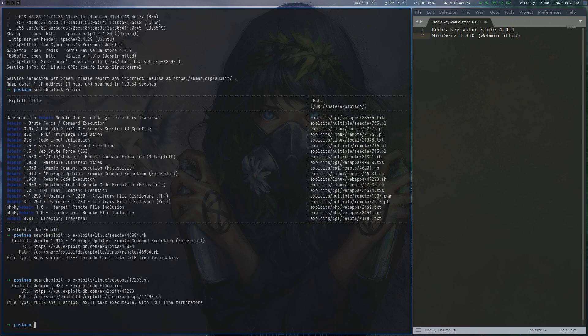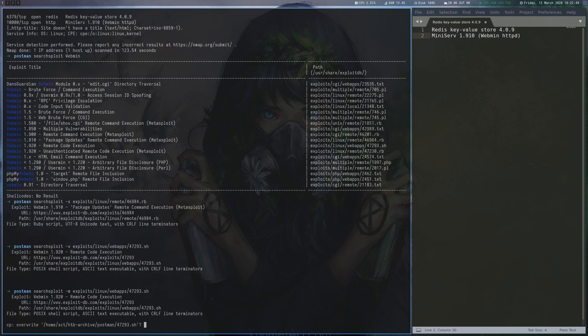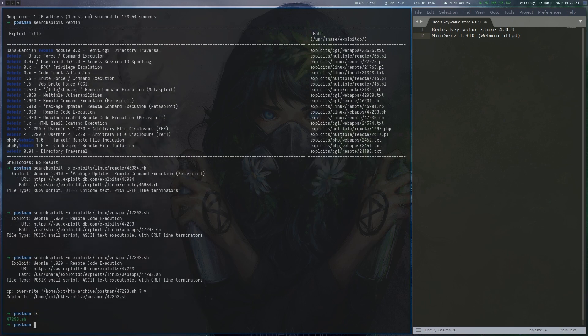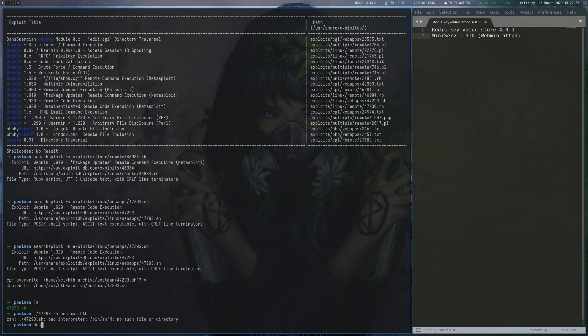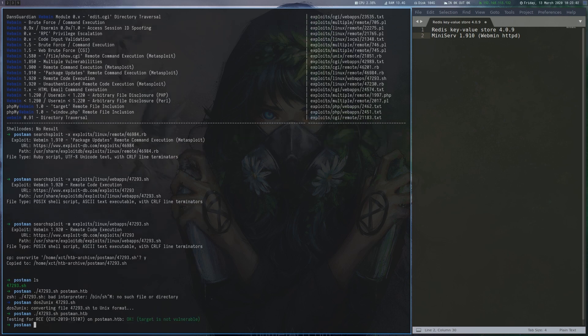We copy the exploit to our local directory and try to run it. For some reason, the file has Windows line endings, so we use DOS to UNIX to convert it. Unfortunately, the target is not vulnerable.